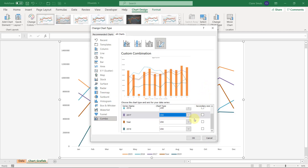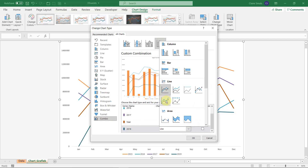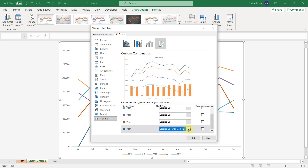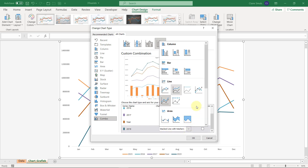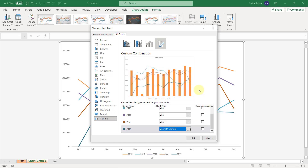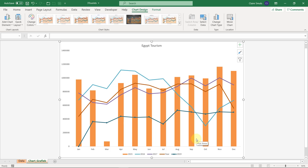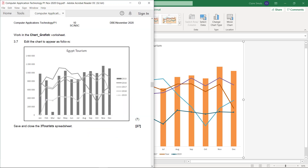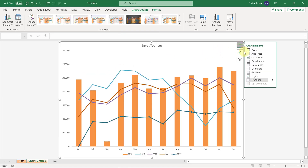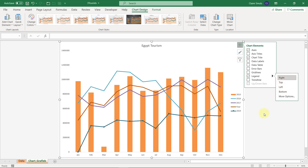That's at least two things done. Line with markers — not stacked, just a regular line with markers; stacked means it stacks on top of one another. The next thing is the legend needs to be on the right side. So let's go do that — legend on the right.